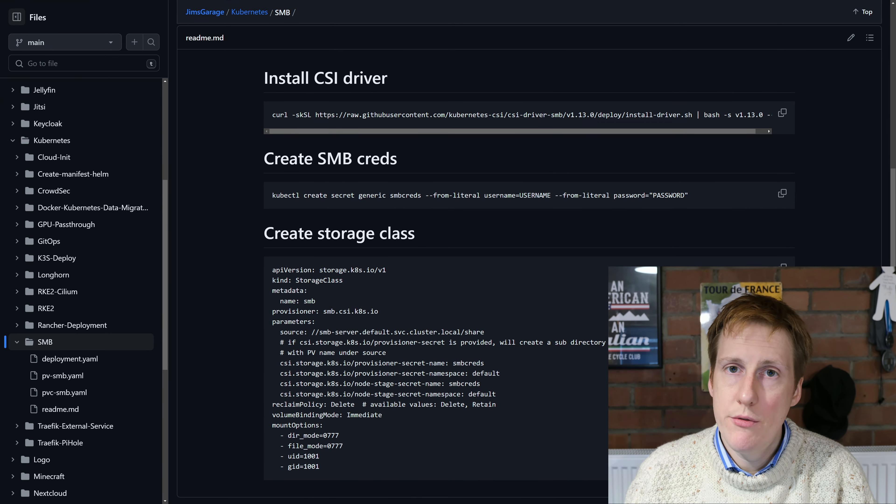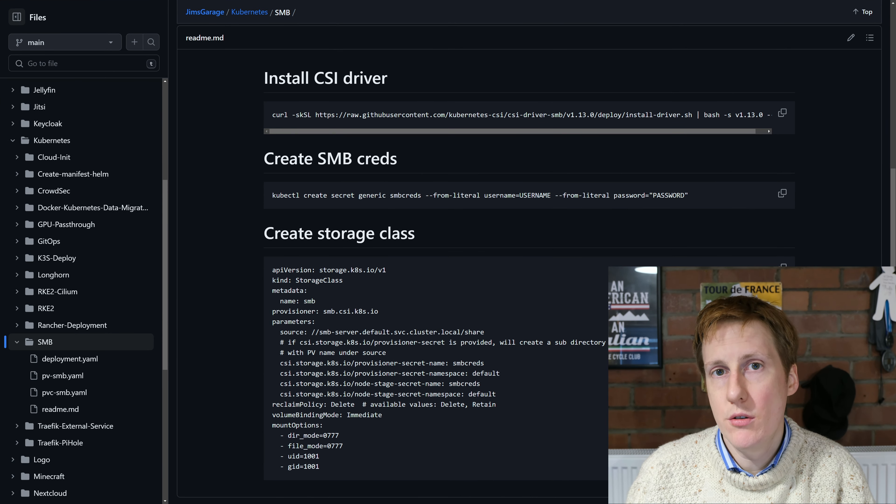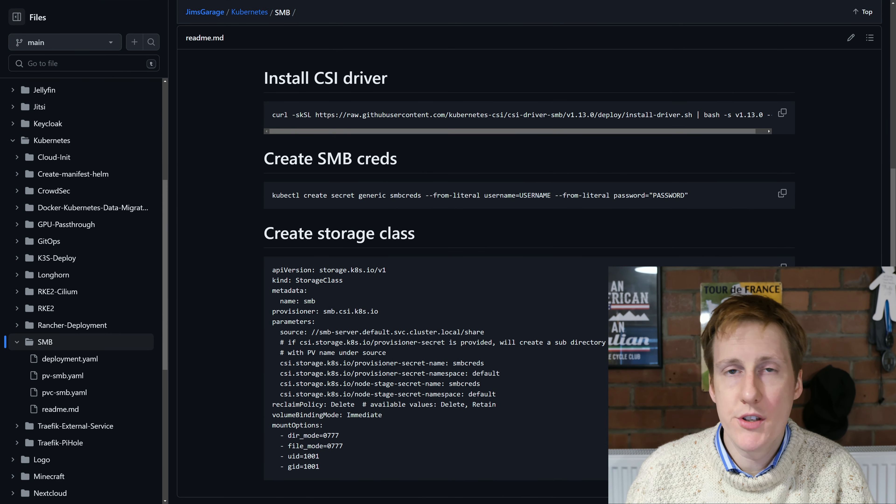Hey everybody, welcome back. In the last video I showed you how to pass through a GPU within a Kubernetes cluster and the example I chose was Jellyfin. Now for applications like Jellyfin you're probably going to need to mount some external storage, so in this video I'm going to show you how to mount an existing SMB share into a pod.